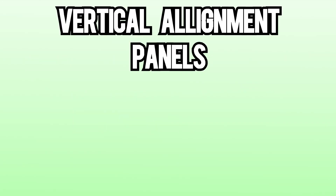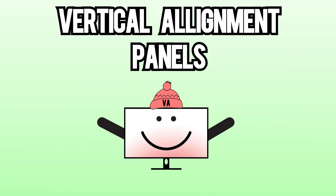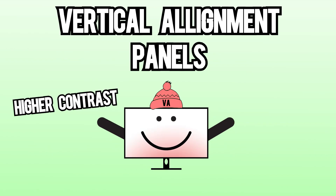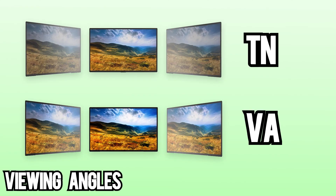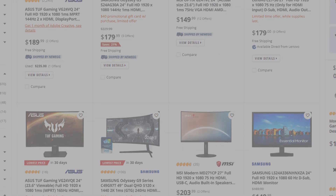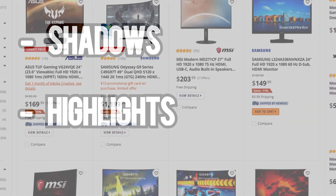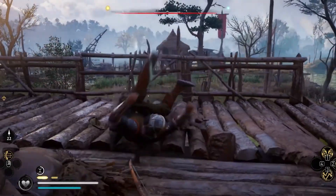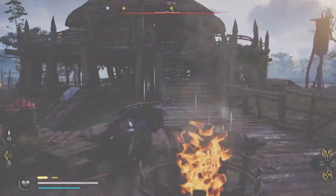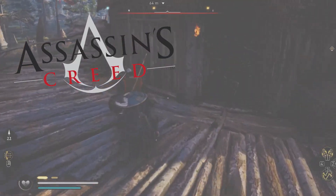The next type of panel is a VA panel. Vertical alignment panels were originally created to improve the worst attributes of the TN panel, and it definitely did the job well. The VA panel offers much higher contrast and better color reproduction than TN panels, and it also improved on its poor viewing angles. This is a great panel for watching videos and movies, as these panels allow for more detail to be shown in shadows and highlights. There are a few drawbacks — what they gain in color accuracy, they lose in response time. So for gaming, this is not the most ideal panel for high-intensity FPS shooters like Call of Duty and Valorant, but can be very nice for single-player games like Assassin's Creed or Elden Ring.